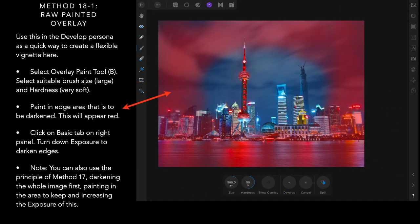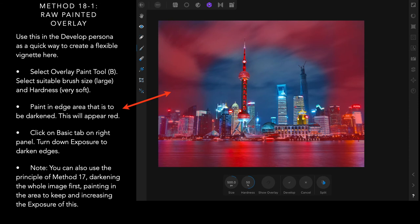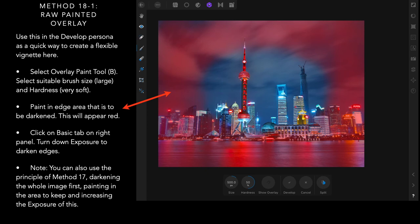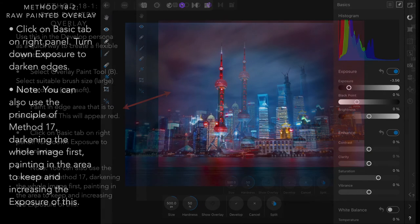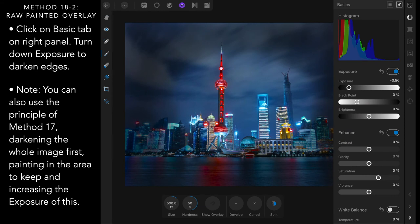Method eighteen, still in the developed persona. Select overlay paint tool. Select the suitable brush size, usually quite large, and the hardness very soft. Paint in the edge area that's to be darkened. And it will appear red. You can see there I've painted red all around that. And it's a very rough vignette, but there you go. And the brush size is 500 pixels. The hardness is 50%. You can experiment with those. Click on the basic tab on the right panel. Turn down exposure to darken the edges. And you can see there that it's darkened it down. And that's the ellipse, the vignette that I've ended up with.